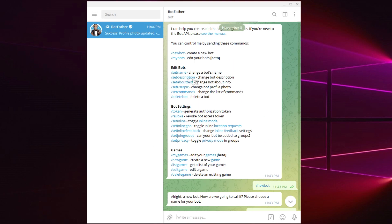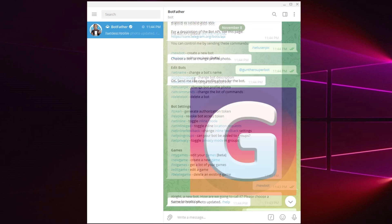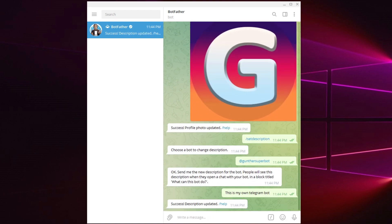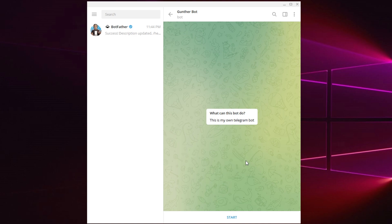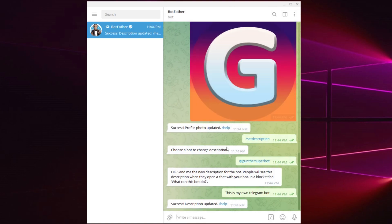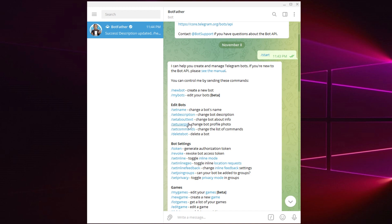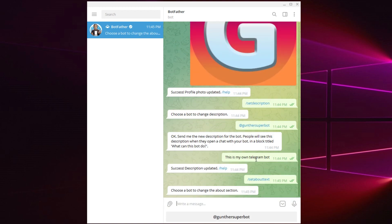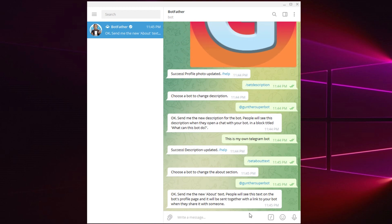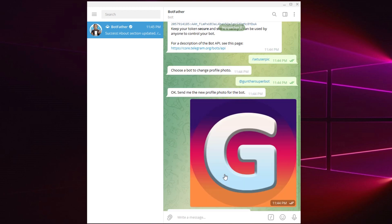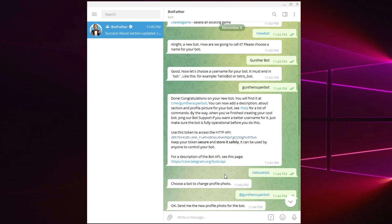If you want to make a really good bot, I recommend to set the description. Users will see this text when they find your bot. And change the about section. This text can be found in the bot profile details. Okay, bot is created and customized. You need to remember this API token, we will use it for programming the bot.